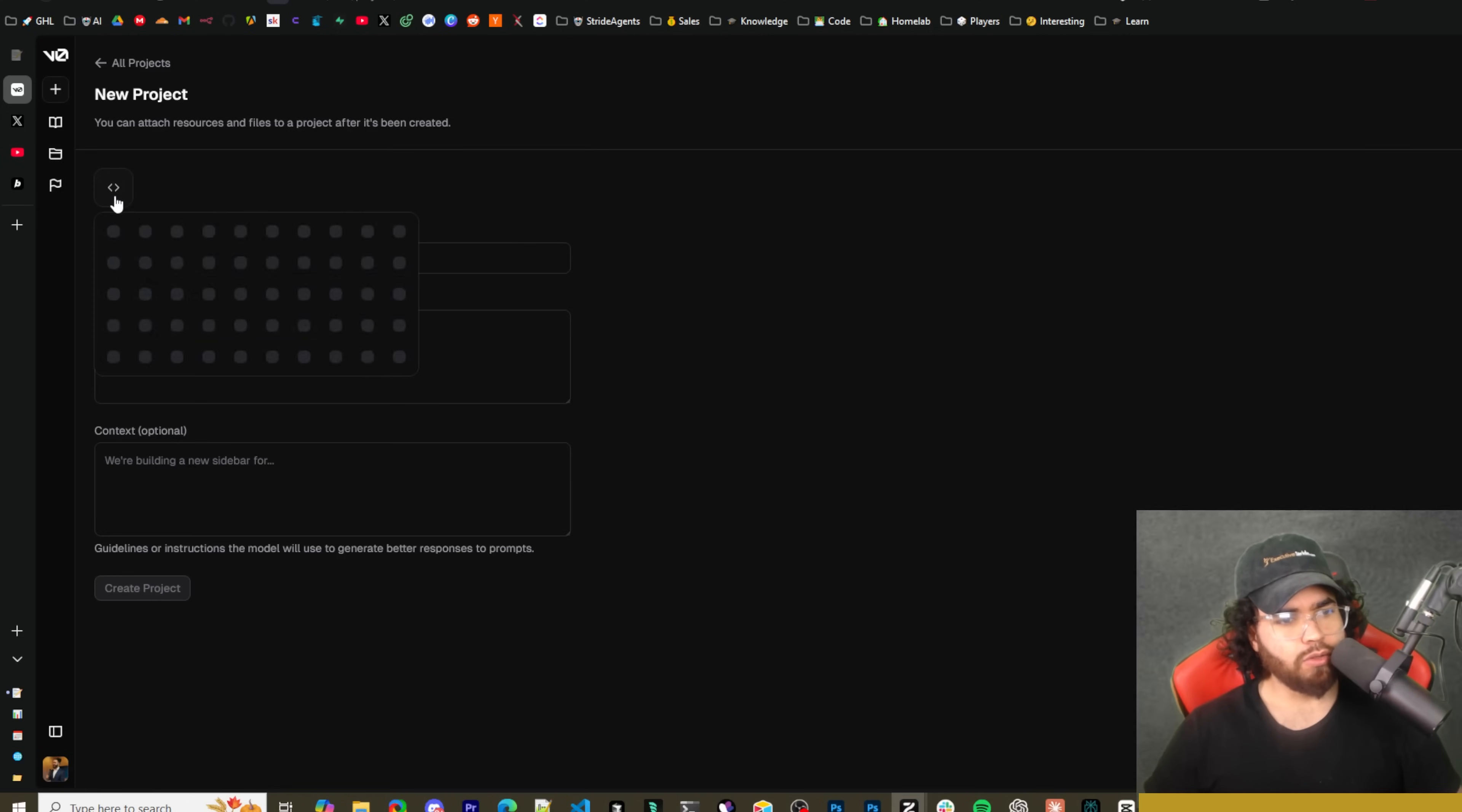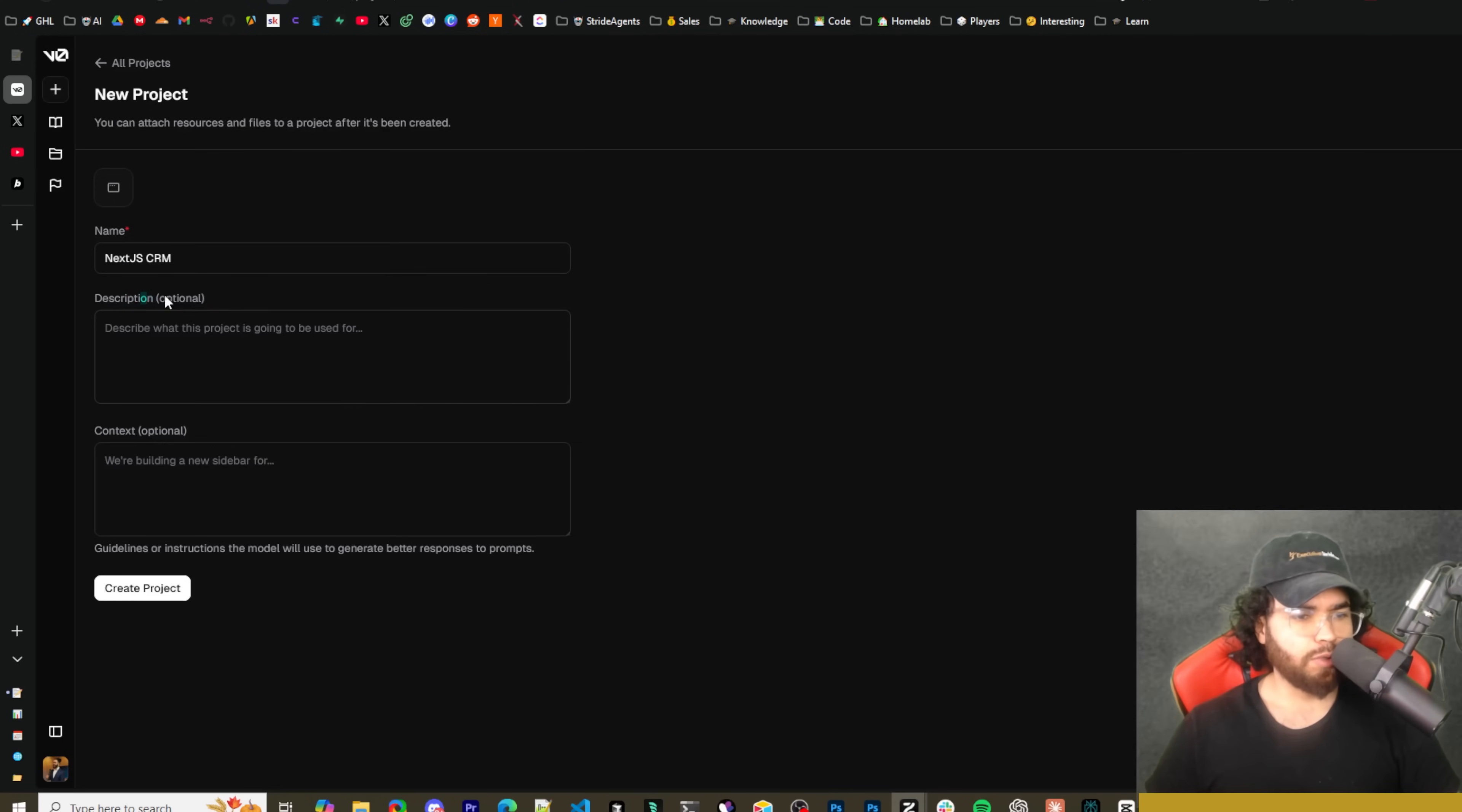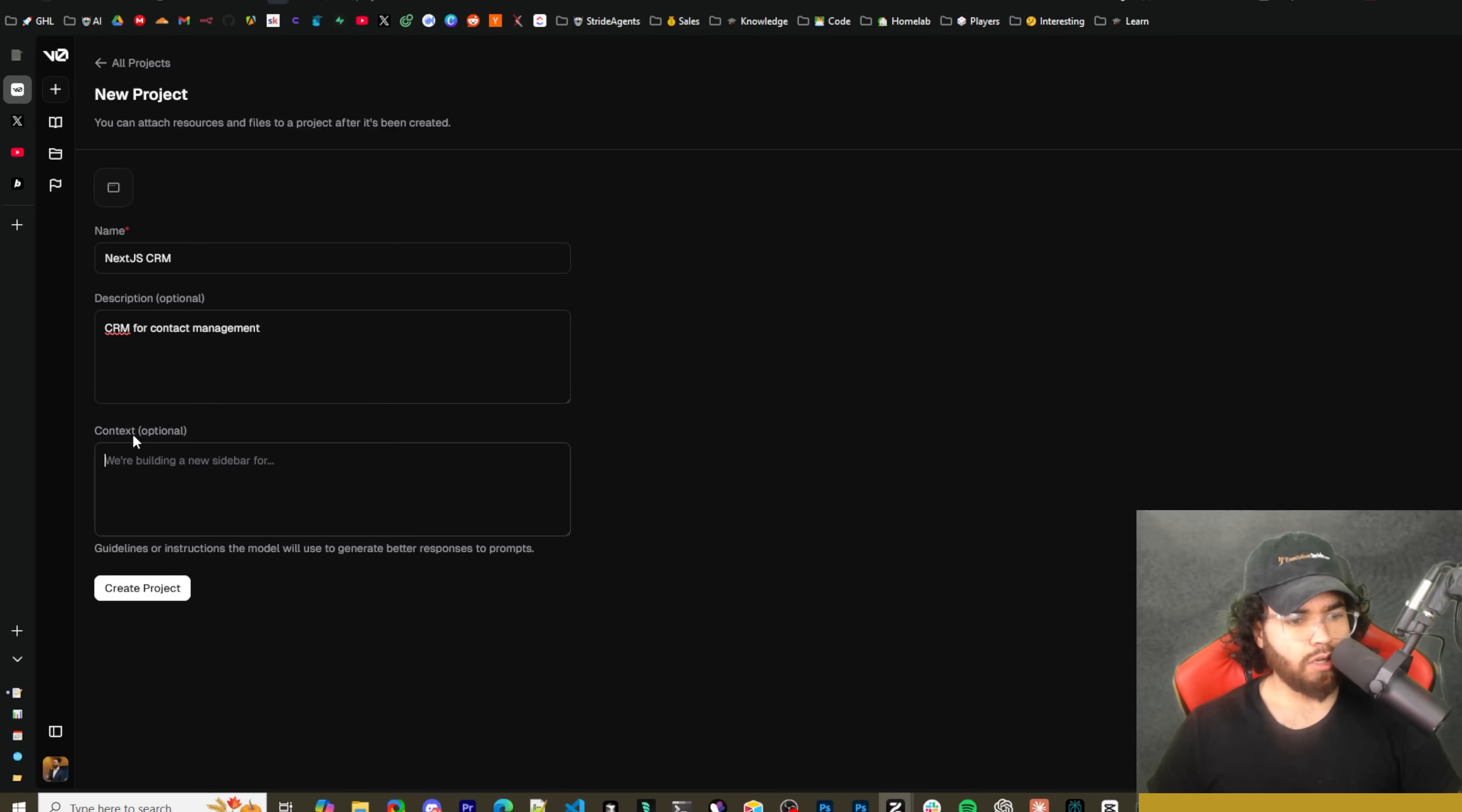So this is where you can create a project. Within the project you could add like an icon here, you could add a name right here, so like Next.js CRM here. You could add a description, this is optional, so you can describe what the project is going to be used for.